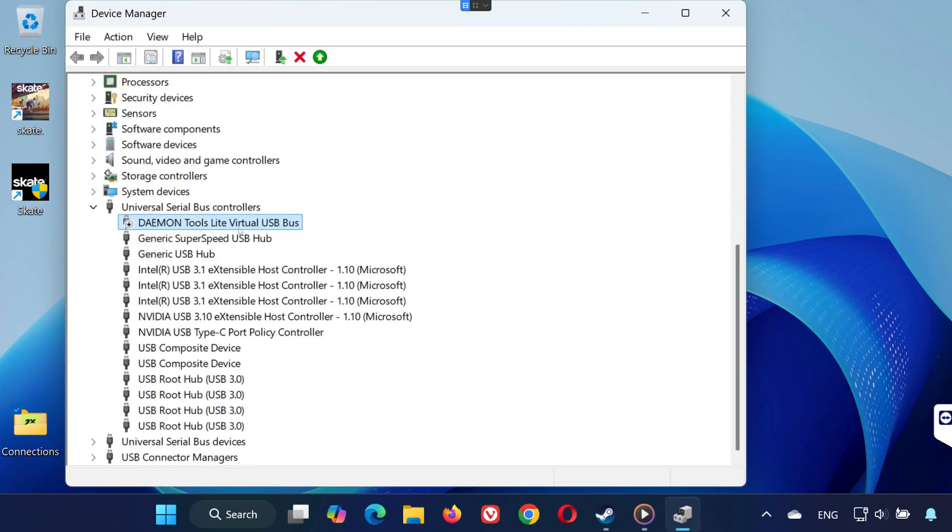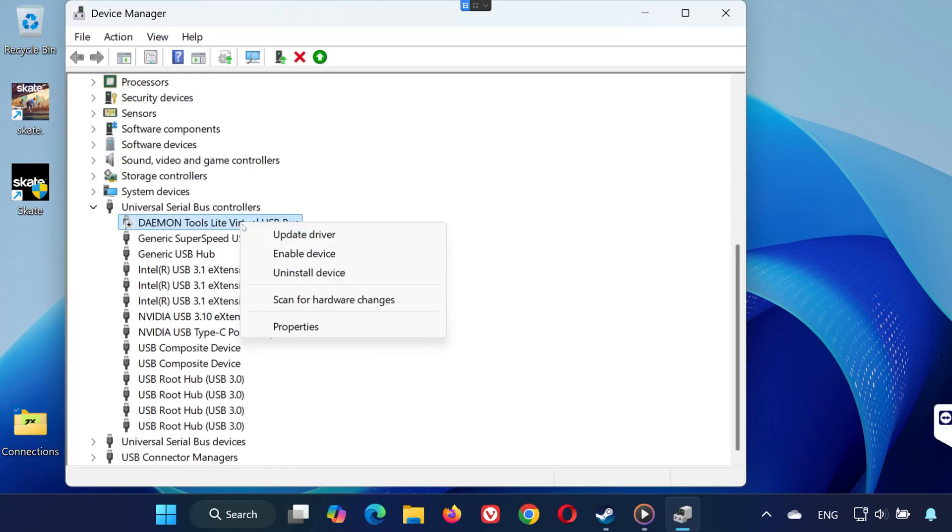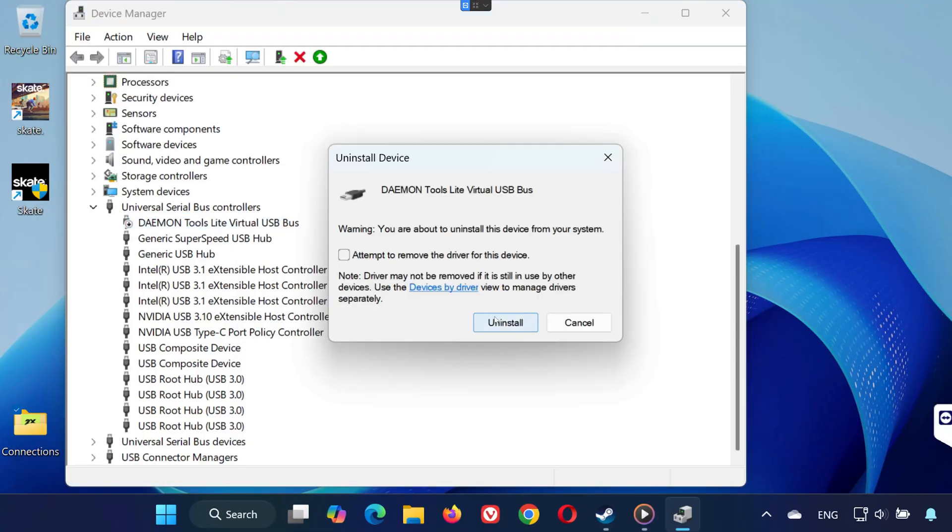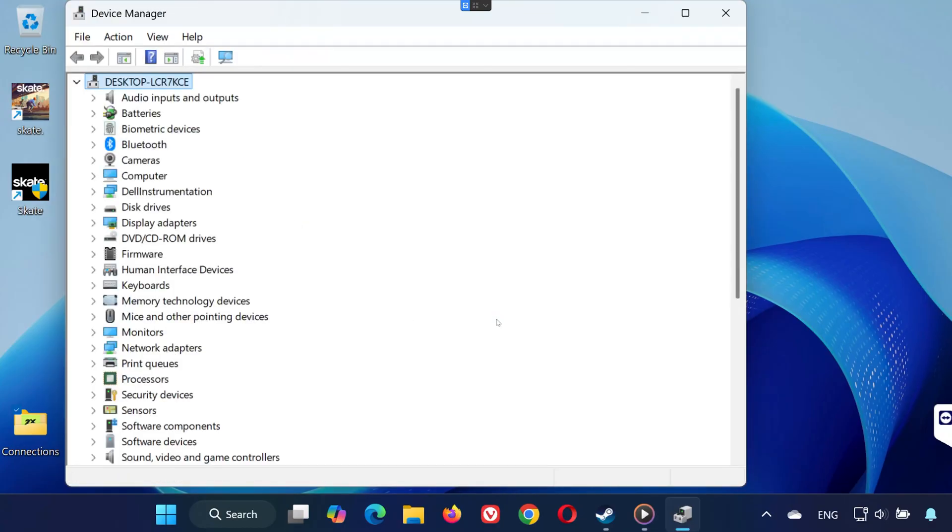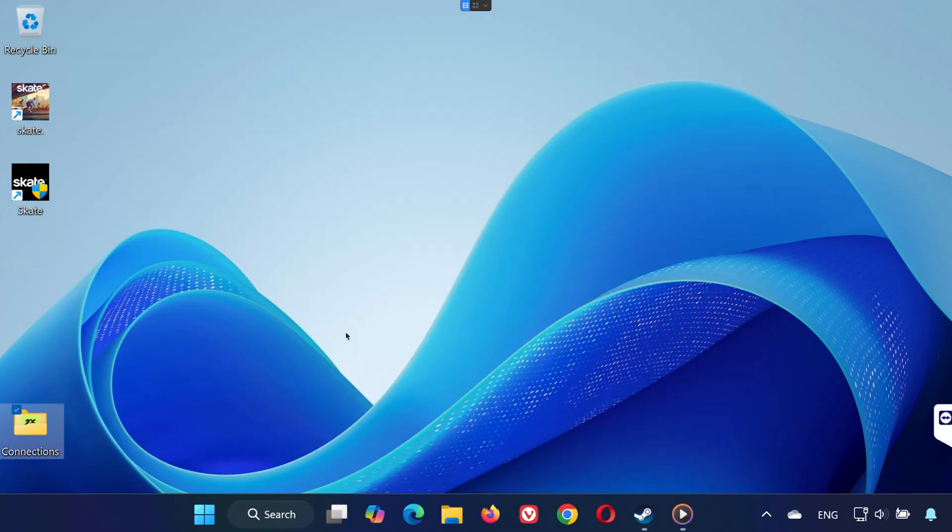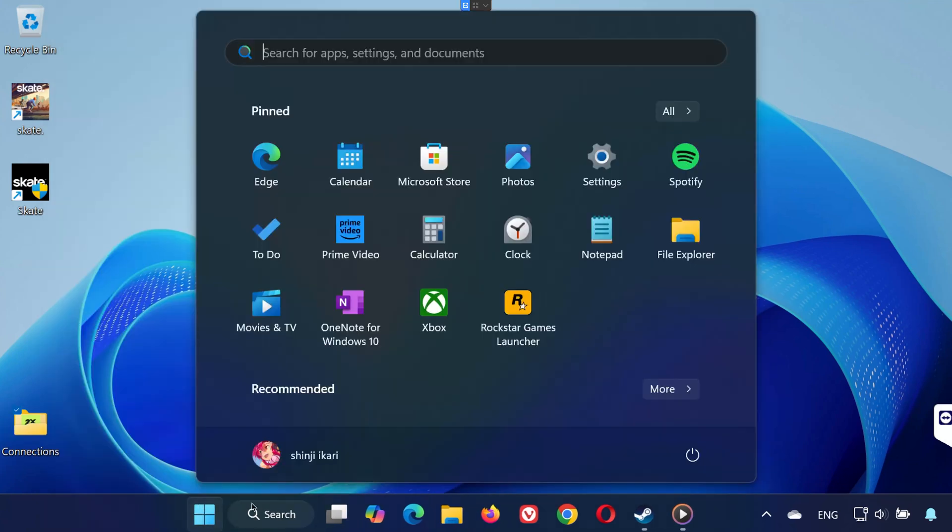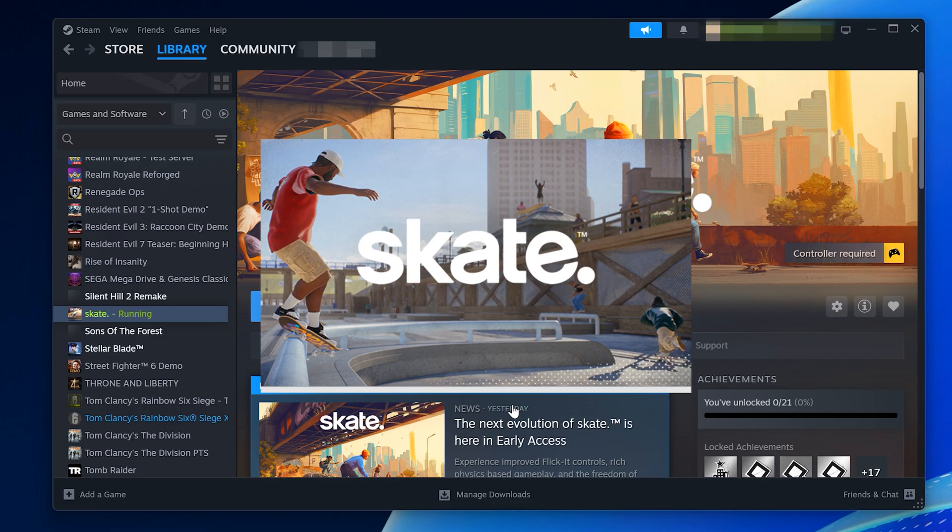If you don't need them, you can also uninstall these applications completely. Step 3. Once you've closed or disabled all conflicting apps and drivers, restart your computer. Open Skate again. The error should now be gone and the game should launch normally.